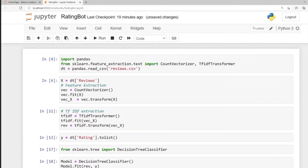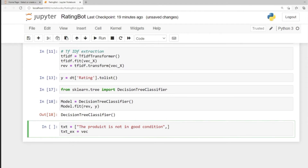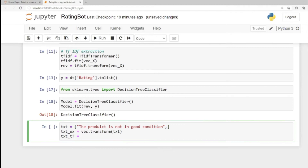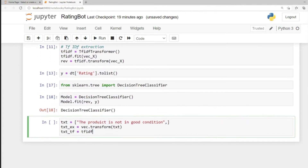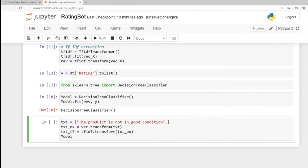For that, let's use the vector transformer we created earlier — vec.transform — and pass in our text. Then we extract the TF-IDF (term frequency and inverse document frequency) using the tfidf.transform method, passing in the feature-extracted text. Now we can pass this to our model: model.predict with text_tf as input.